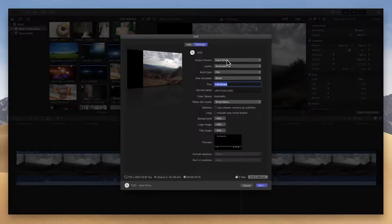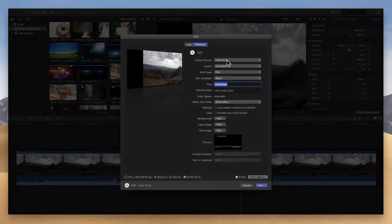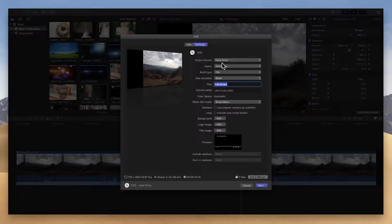All right, so just to summarize, because it may seem like I talked a lot about a lot there, but all we've done is clicked on the share menu, selected DVD, and then changed the output device to your DVD burner.